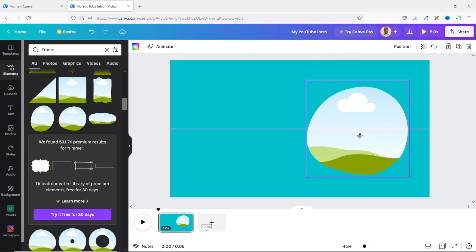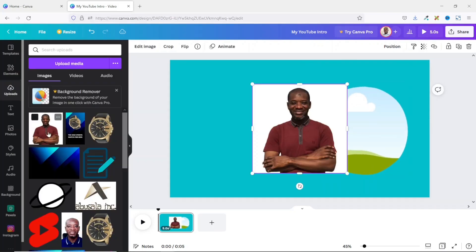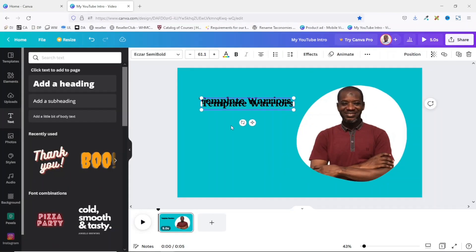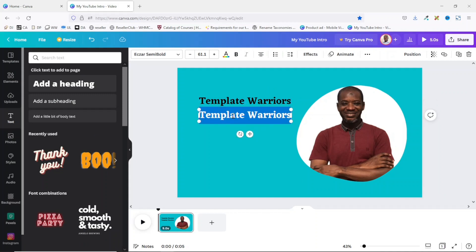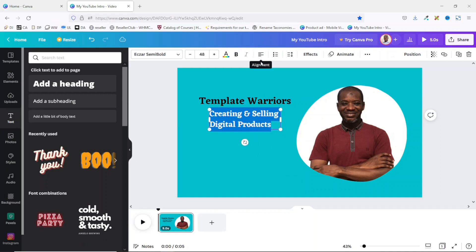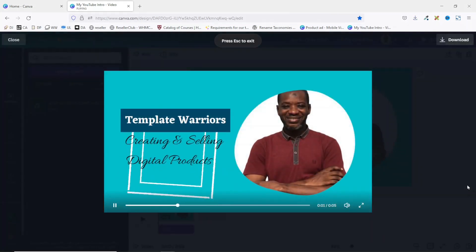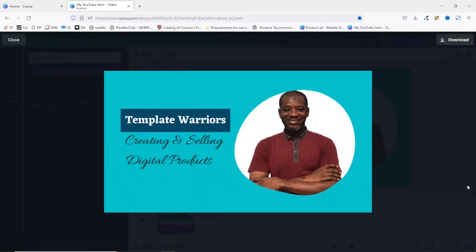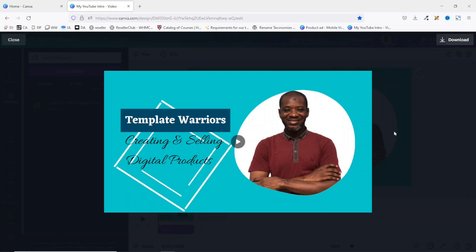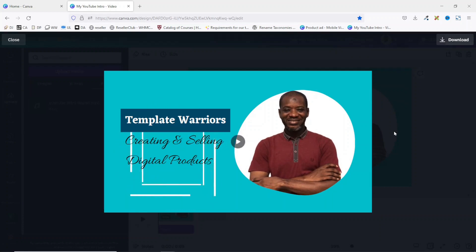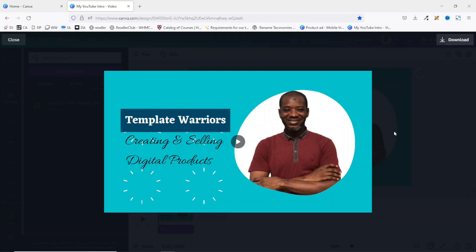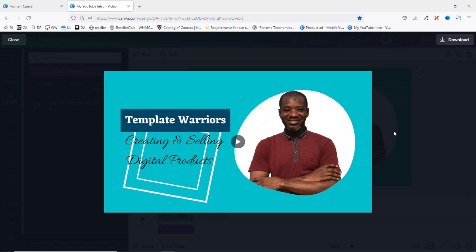In this video I will show you how to create a YouTube intro video for free. I will specifically show you how to create a YouTube intro in Canva, and this is what we will get by the end of this tutorial. Awesome, right? So if you like what you have seen and you want to create your own YouTube intro, keep watching.